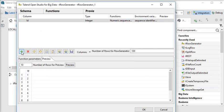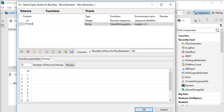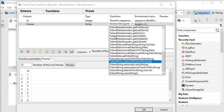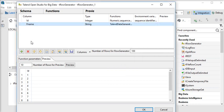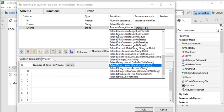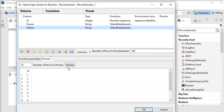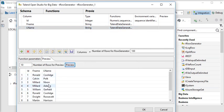Now I need to add one more column: fname. The data type is string and I am going to choose Talend Data Generator and select the function get first name. Then I am going to add one more column, lname, with data type string, and choose Talend Data Generator last name.